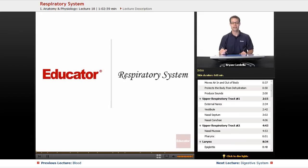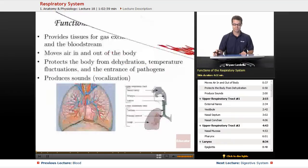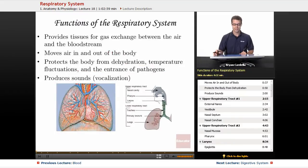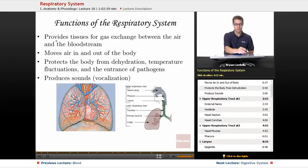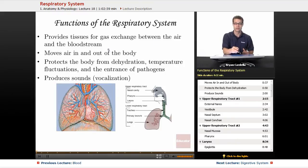Welcome back to Educator.com. This is the lesson on the respiratory system. The functions of the respiratory system include, of course, providing tissues for gas exchange between the air and the bloodstream.